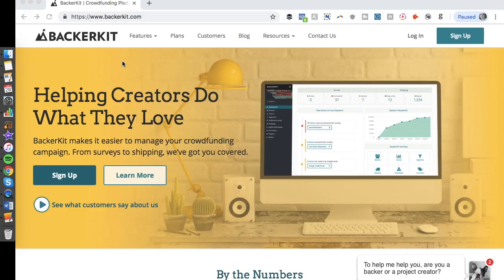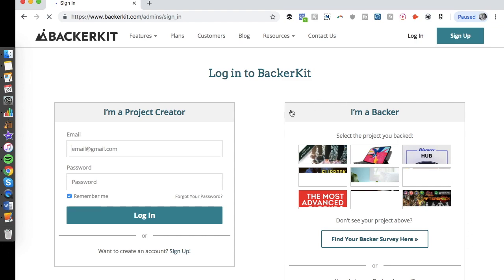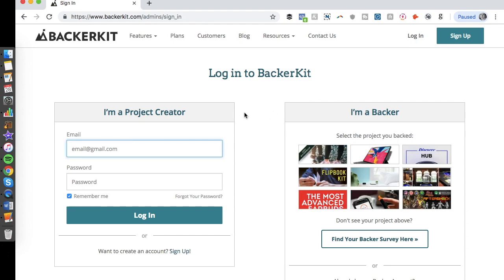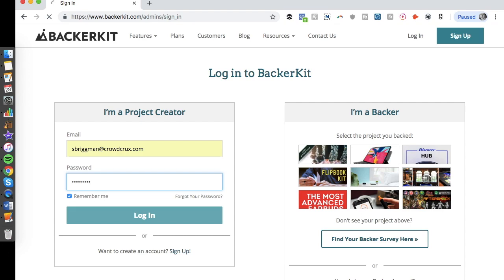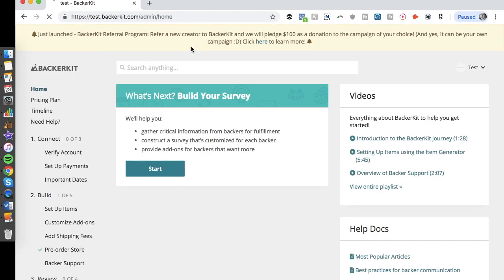In order to create a pre-order store, we're going to be using a tool called BackerKit, and BackerKit is also the sponsor of today's video. They have a very simple, easy way to set up an online store. I'm going to show you exactly how to do that today. First, you create an account — I already have an account, so I'll just log in as a project creator.